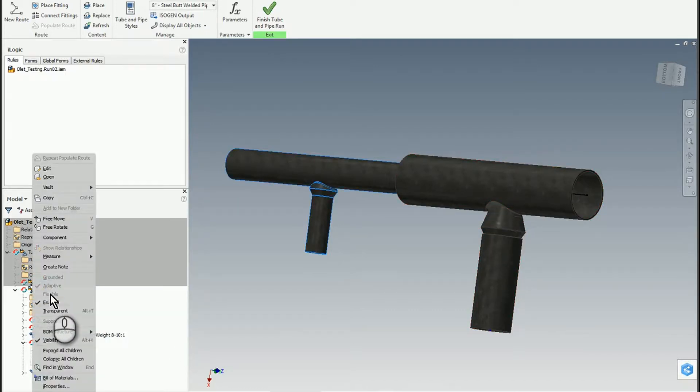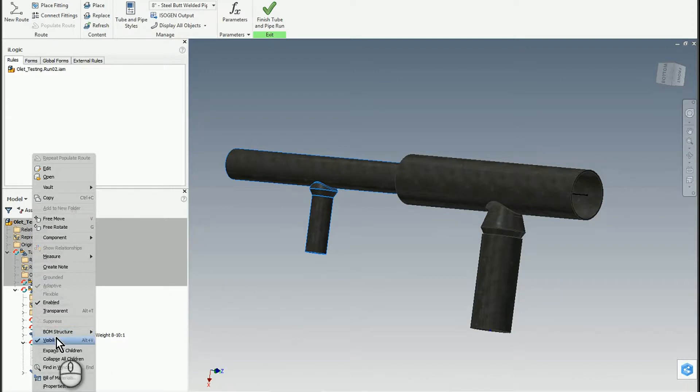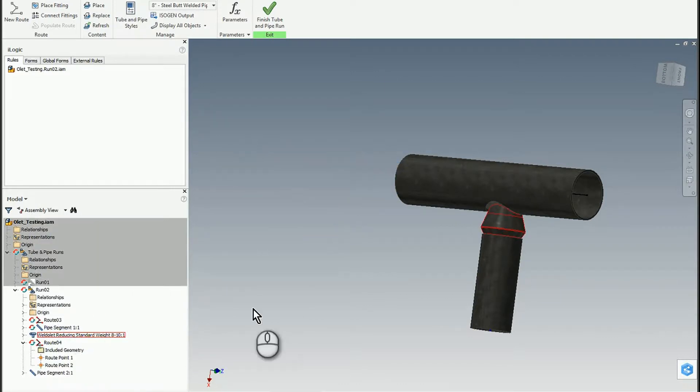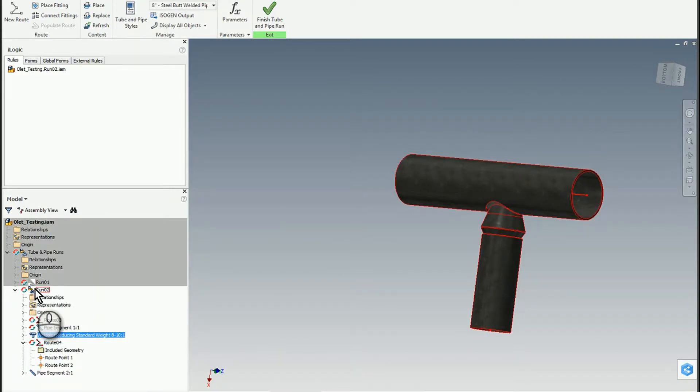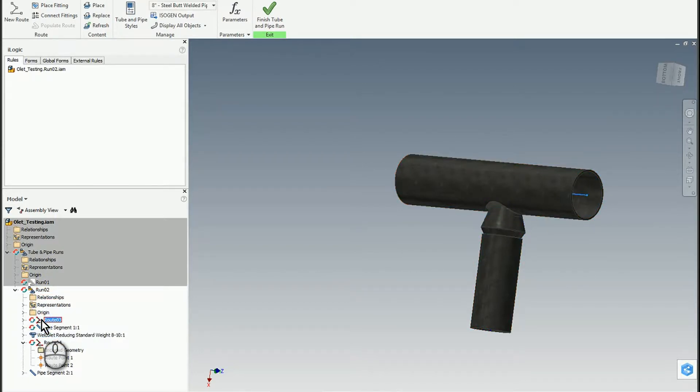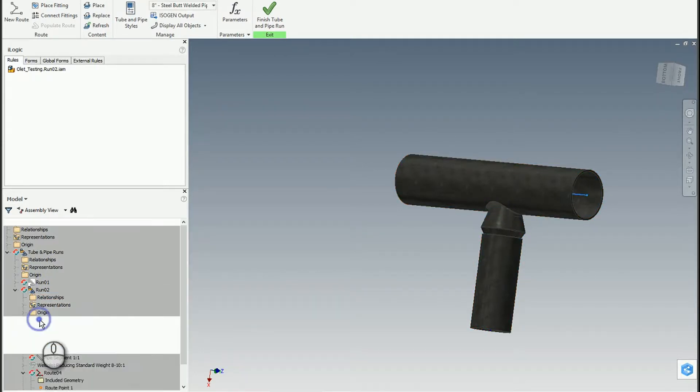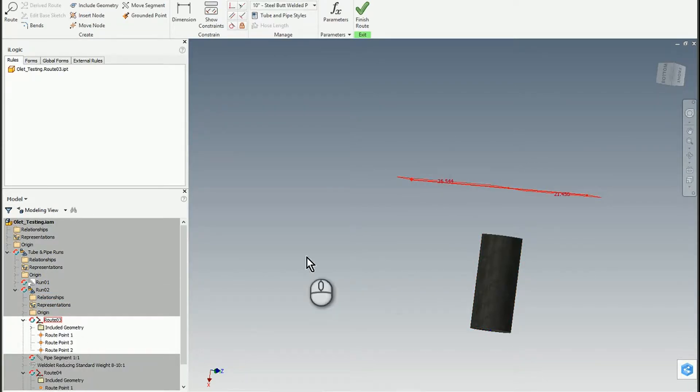I created Run 2, and in Run 2 we've got one route which happens to be the straight line segment for the 10-inch.